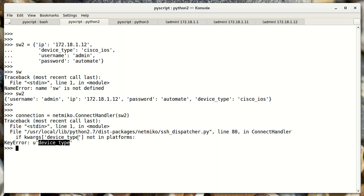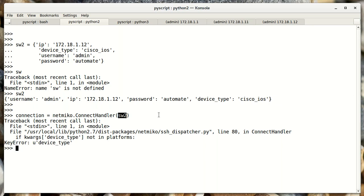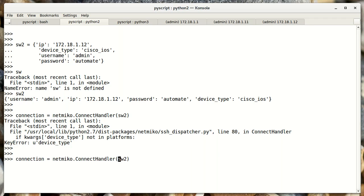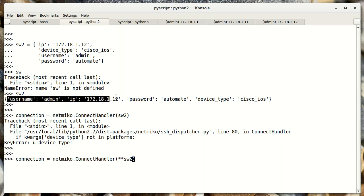The problem is it's saying it can't find the device type. We gave it the device type sitting right here in the dictionary — what's the problem? Well, it turns out we gave NetMiko a single object, which is a dictionary, and it was expecting keyword-value pairs. We have to unpack the dictionary in order for it to get access to the keyword-value pairs. The way we do that in Python is with this notation — double star, then the dictionary name — and that will unpack it so NetMiko sees what's inside the dictionary, not just the dictionary itself.